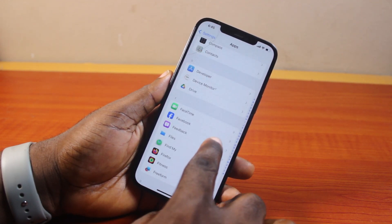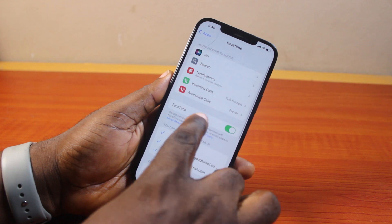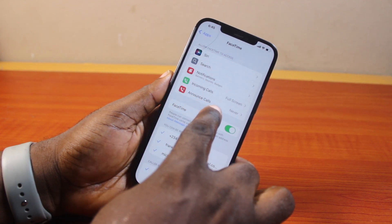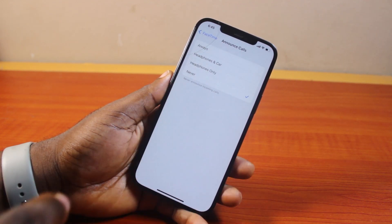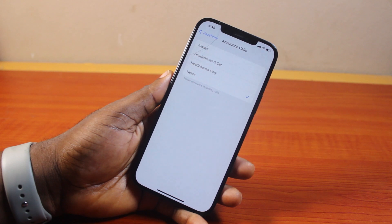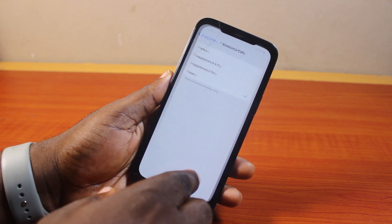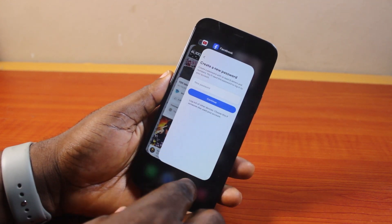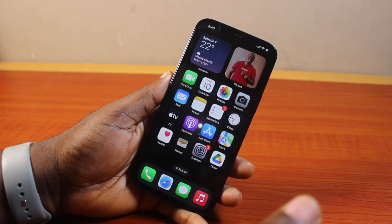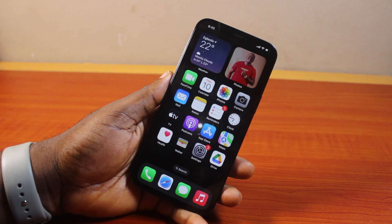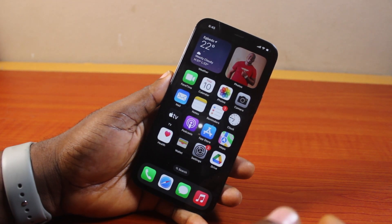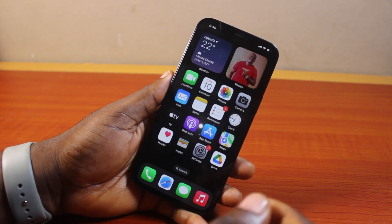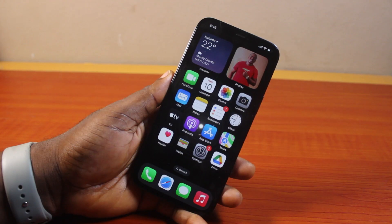Open the FaceTime app on your phone, locate Announce Calls, and click on it. Set Announce Calls to Never here as well. Once set to Never, you can go ahead and close the page. That is basically how to turn off call announcer on any iPhone. If you found this informative, please don't forget to like and subscribe.